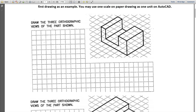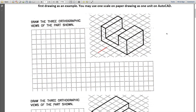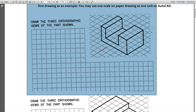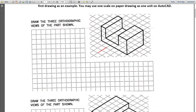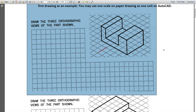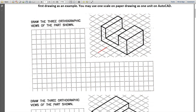The first view you choose is your front view. If you choose this as your front view, then this side is your top view, and this other side is going to be your right-hand side view. A very common practice is to choose the most intricate or most complex part of the object as your front view.